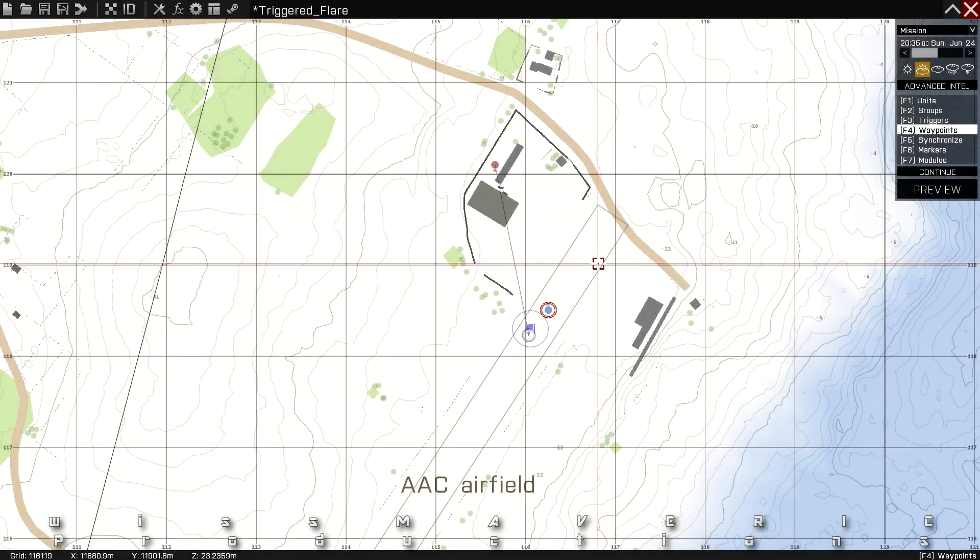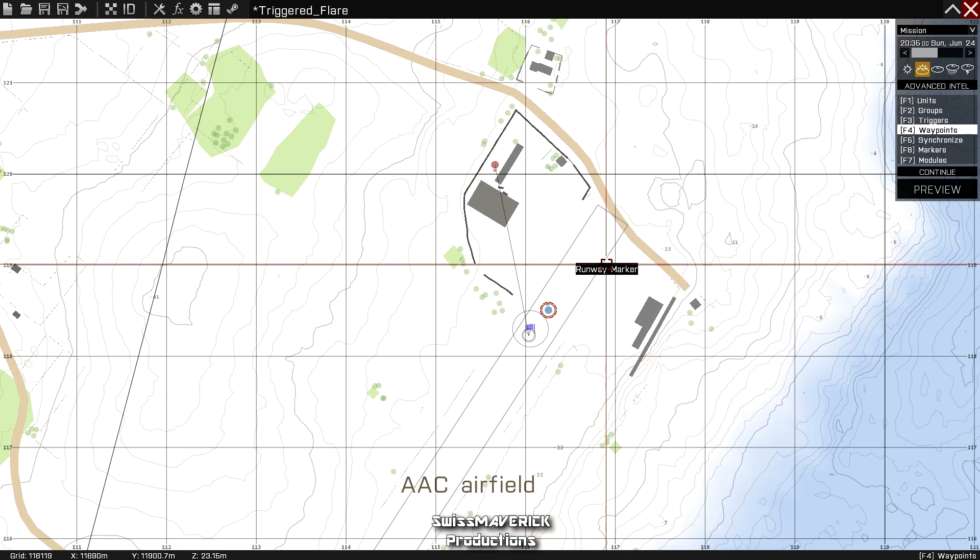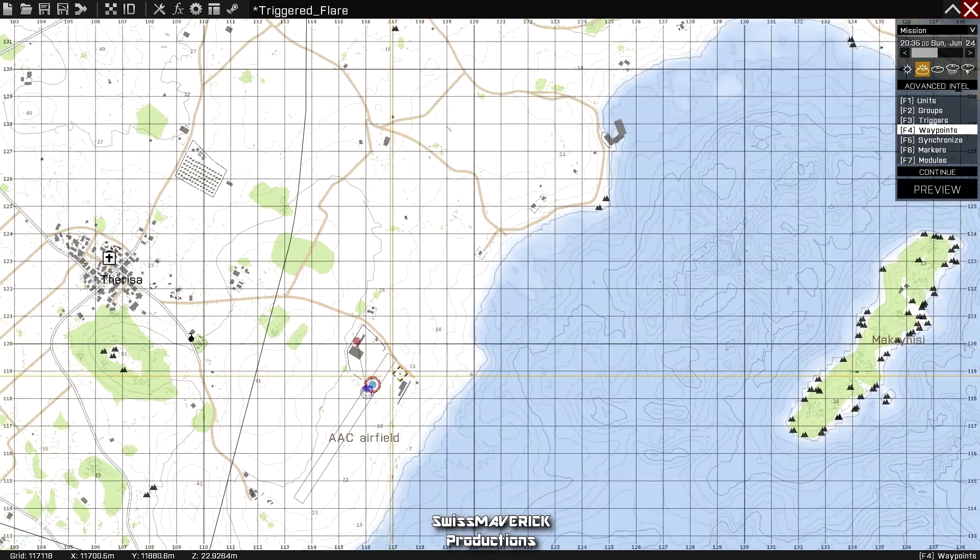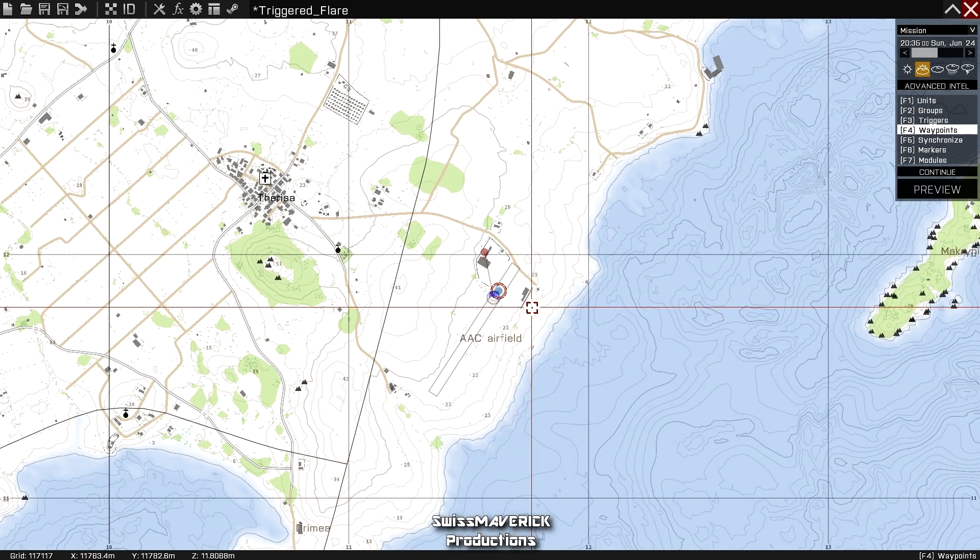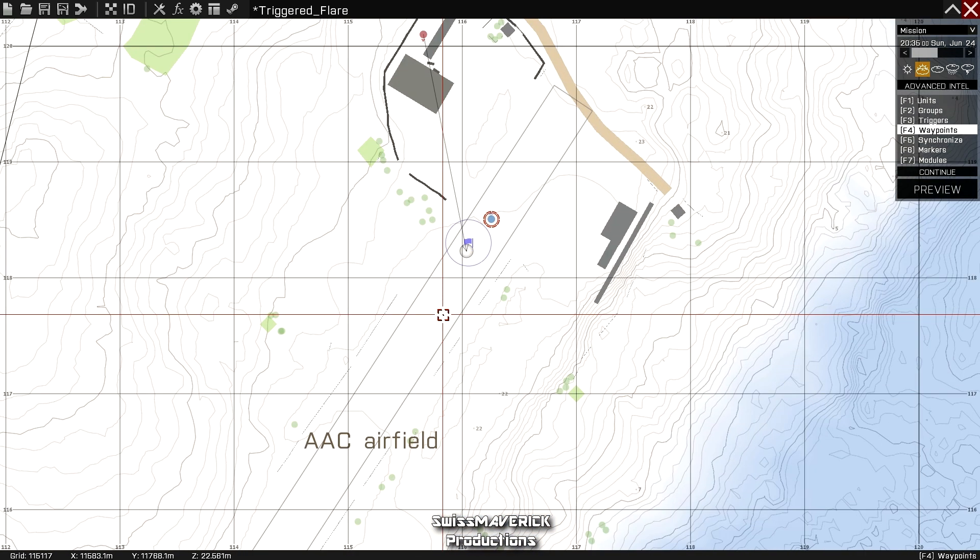Hey what's going on, Swiss Maverick here with a short scripting and editing tutorial. In this video I'm going to show you how to trigger a flare, a pretty nice feature in a nighttime operation. If you're trying to infiltrate a hostile area and all of a sudden a flare pops up and reveals your position.